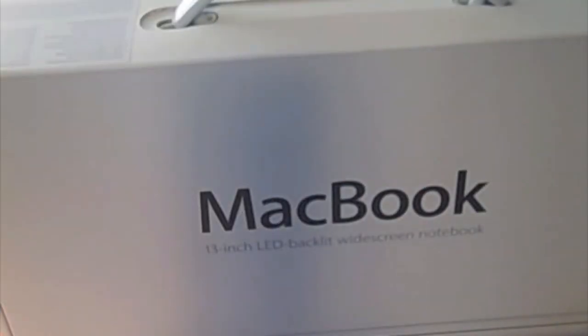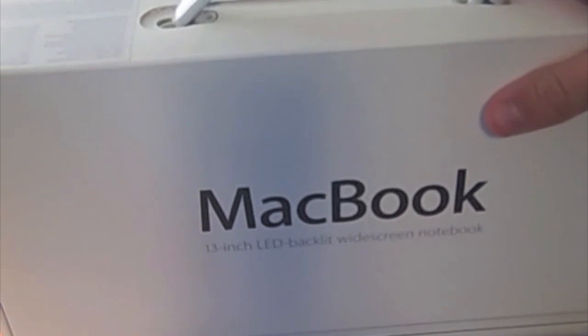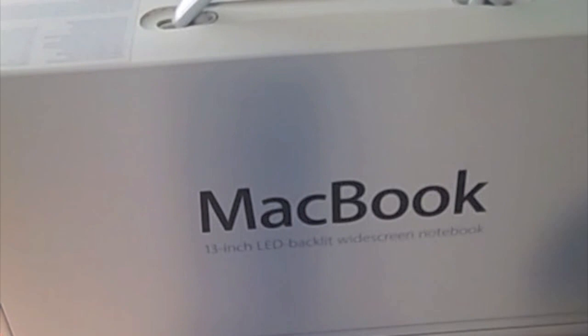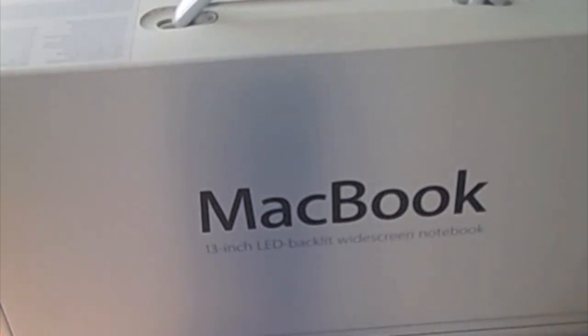So once again, this is the Unibody Plastic MacBook, recently updated. We got this for another family member. You guys already know I have my 15.4 inch MacBook Pro that I got last summer, well this is for a different family member.